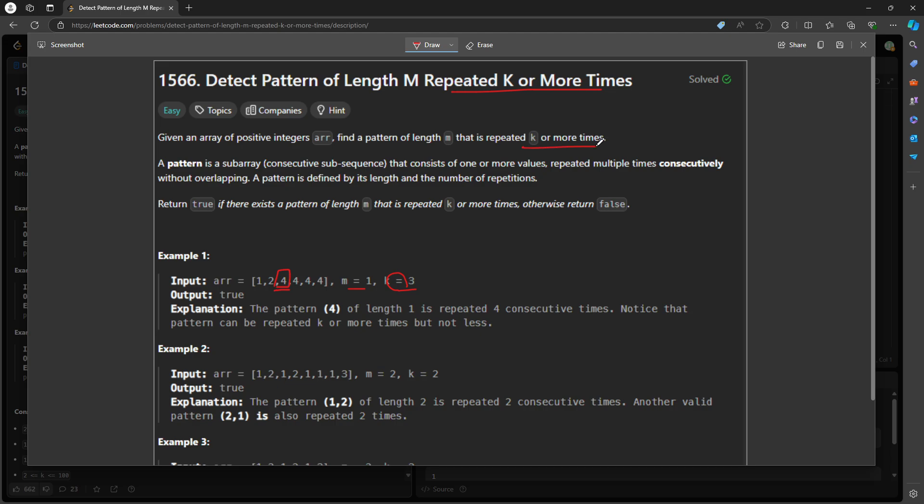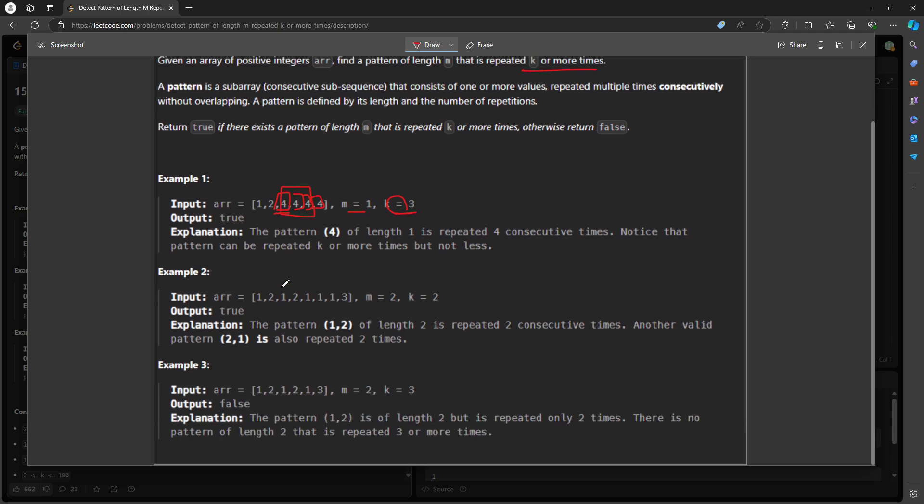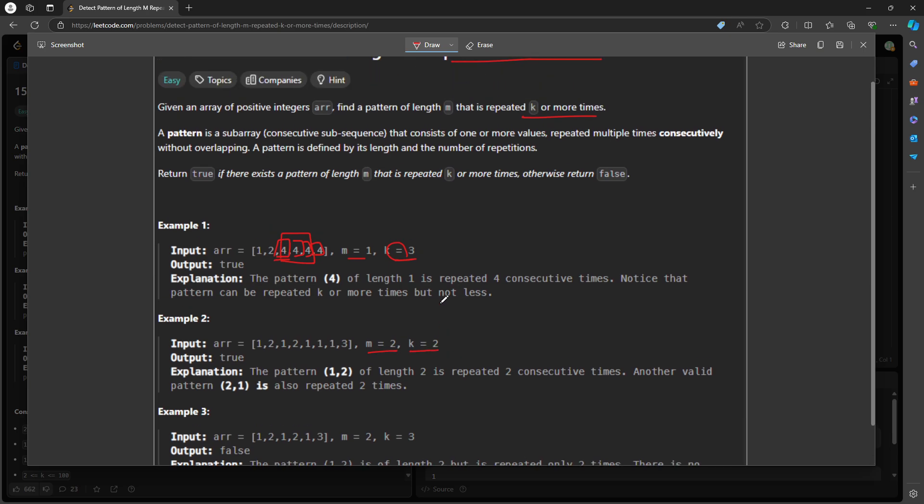If you have more than or equal to K you can return true. This is one, this is two, this is three, this is four, but we only need three times so this returns true. Here the length is two and this pattern repeats twice. K represents the frequency. This is one time, this is another time.